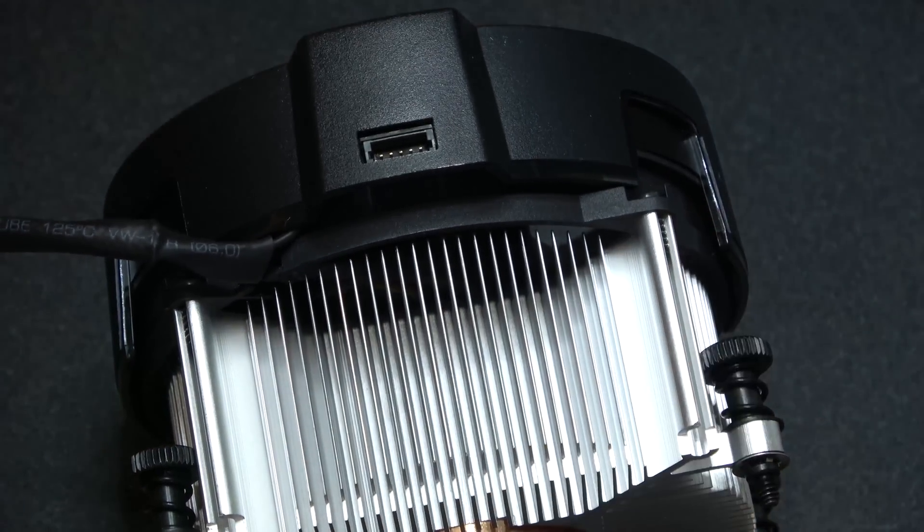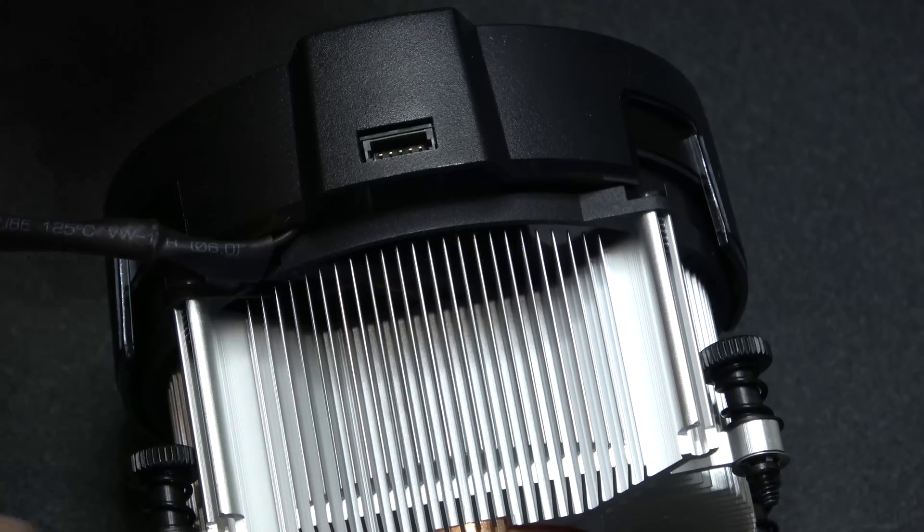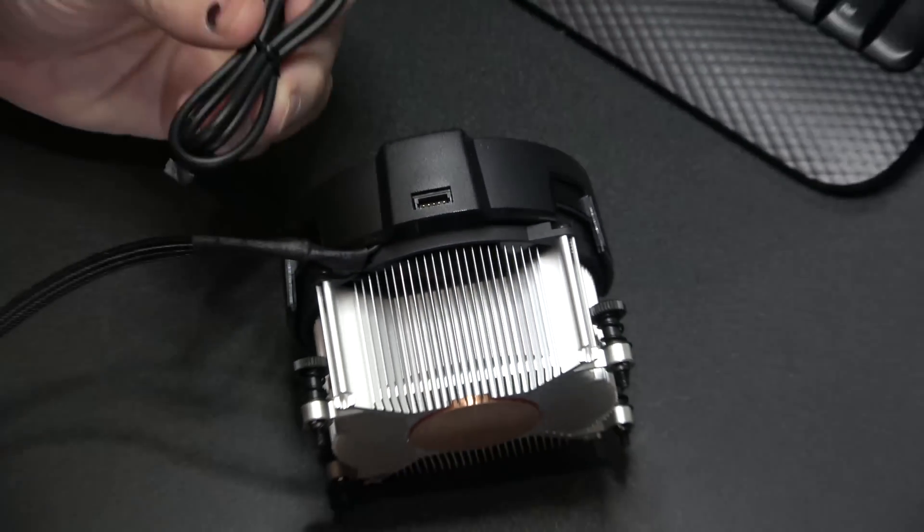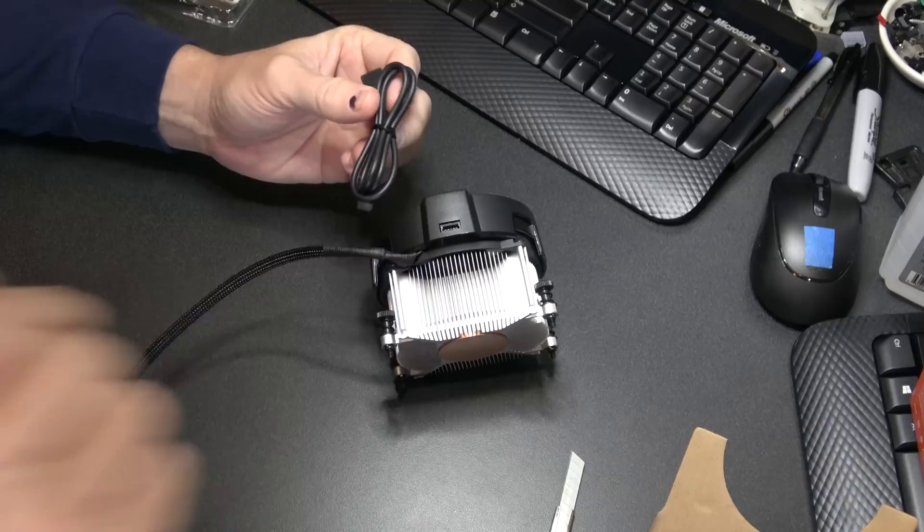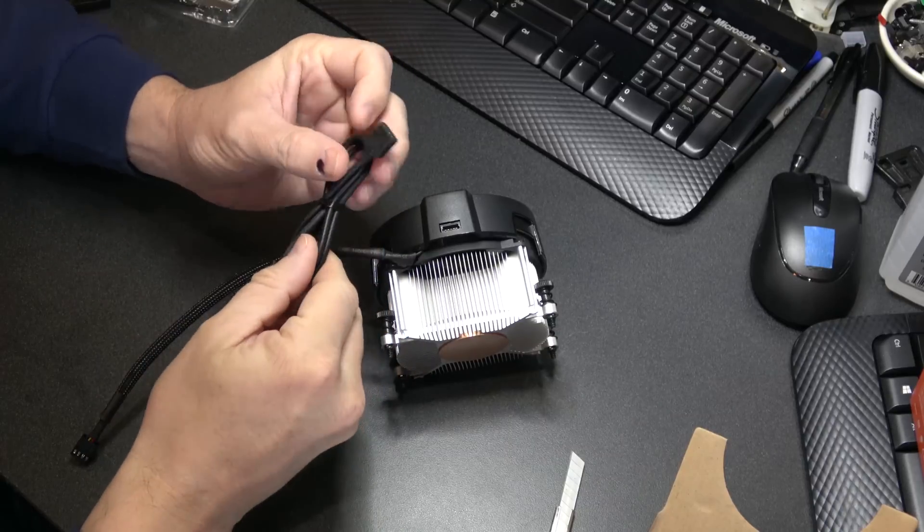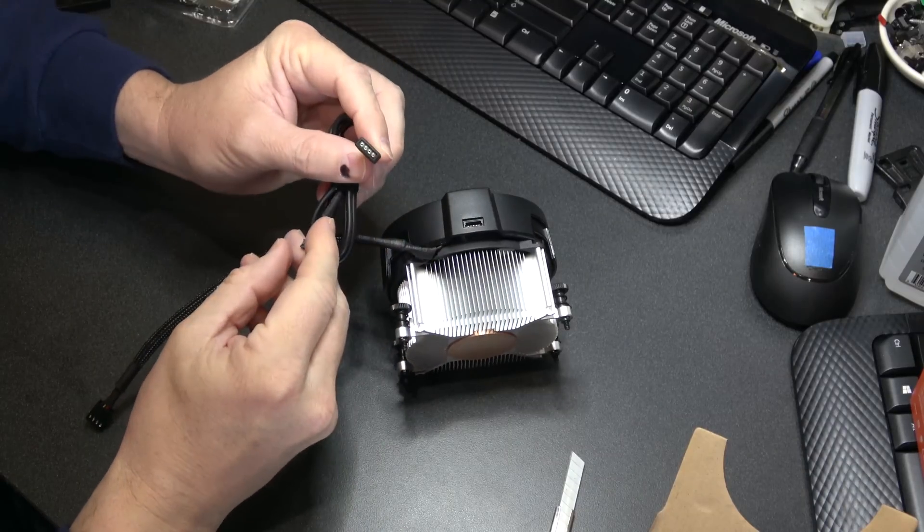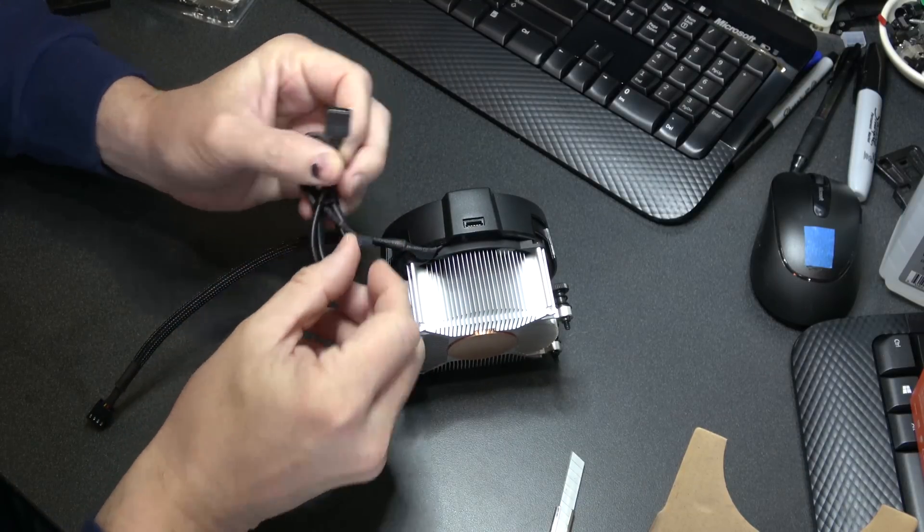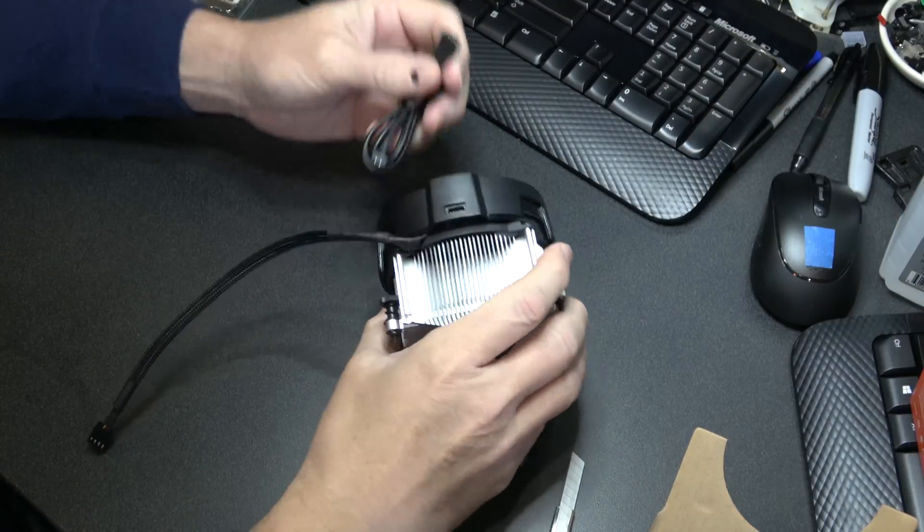And it has a little socket there, and also comes with this cable. It's got RGB LEDs in it.